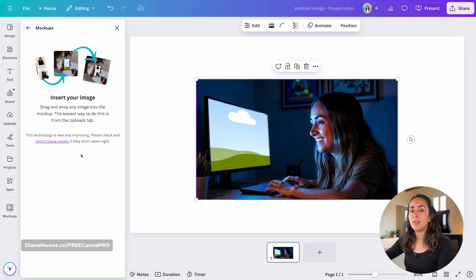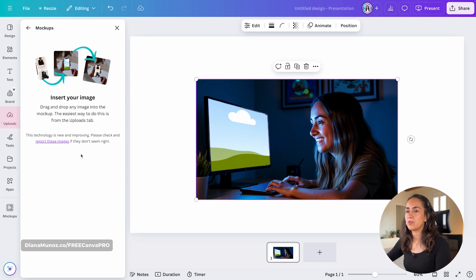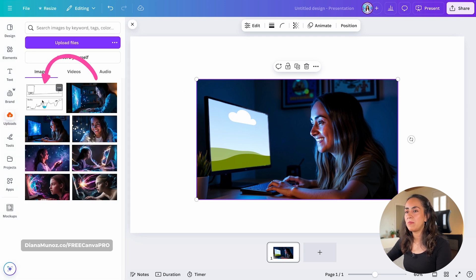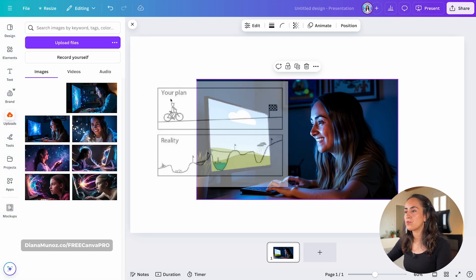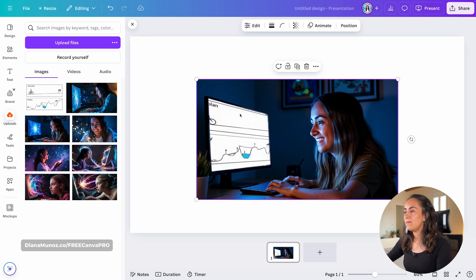Now all you have to do is drag and drop any image into this mock-up. Let me go to Uploads. I want to insert this image into the mock-up, so I simply drag it on top of the image, and you will see that it starts loading.